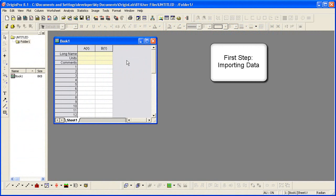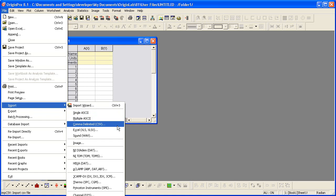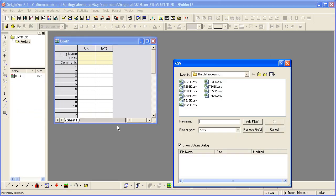The first step is to import some data. I'll import a CSV data file.